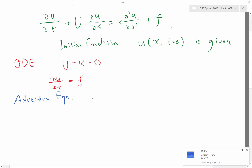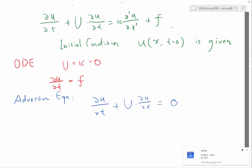That's the case we already know how to deal with. The second case is the pure advection equation: partial u / partial t plus big U times partial u / partial x equals 0.